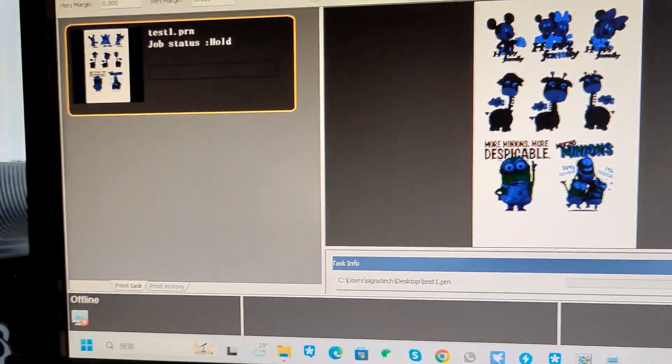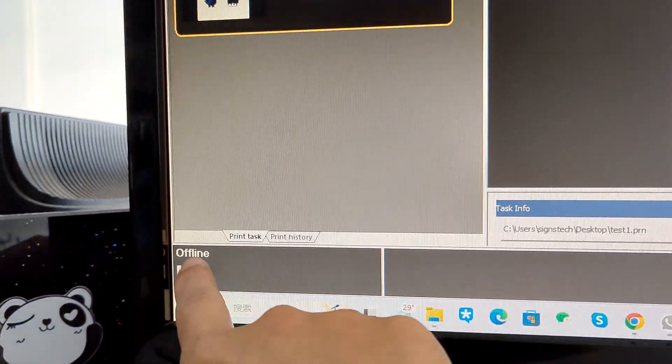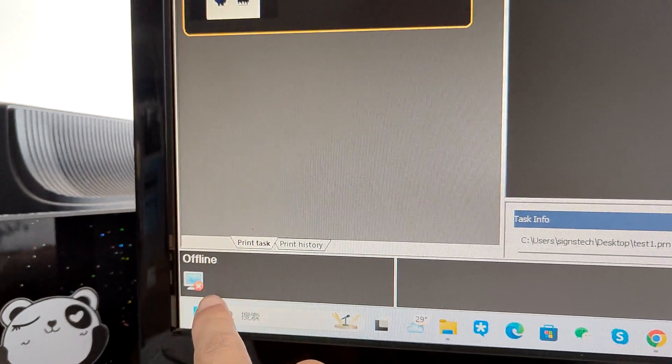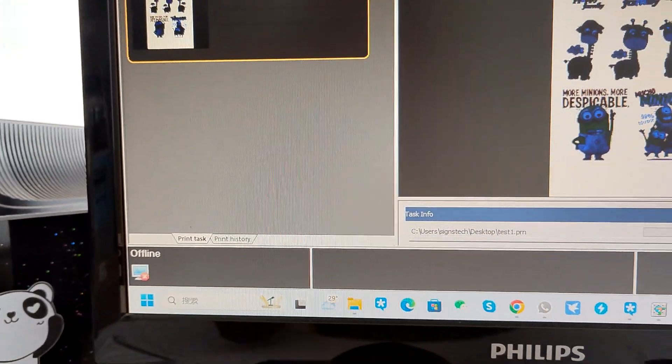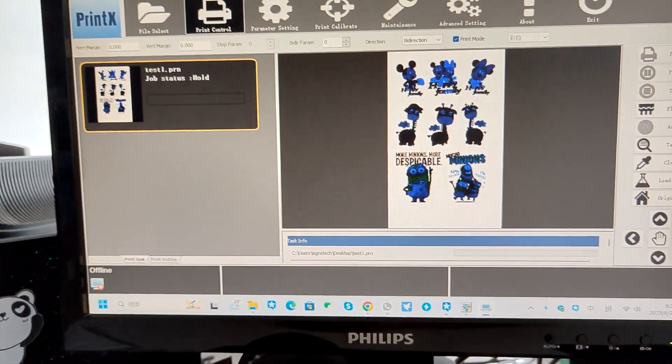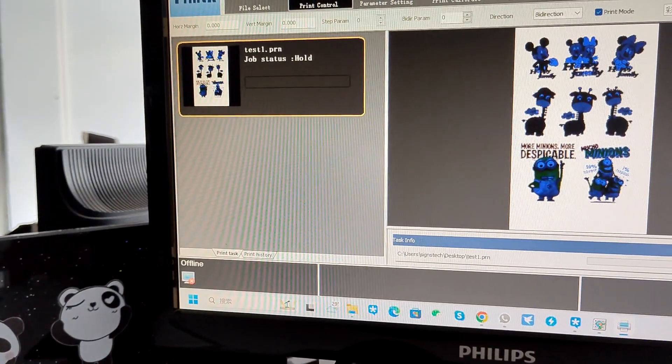Of course, the software has to be online. Now my computer didn't connect to the printer, so it is offline now.